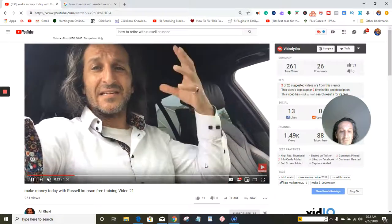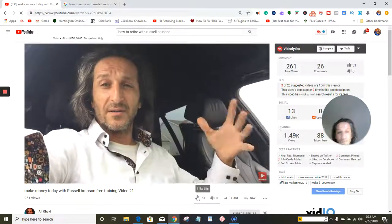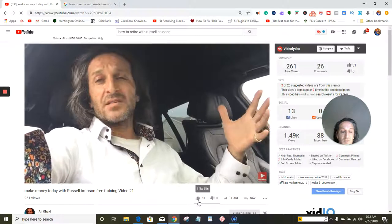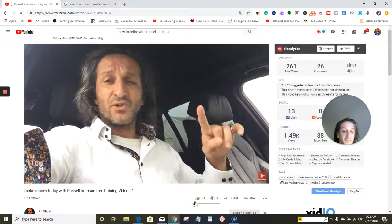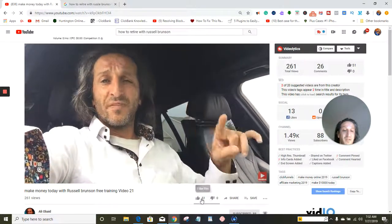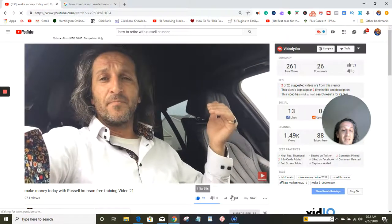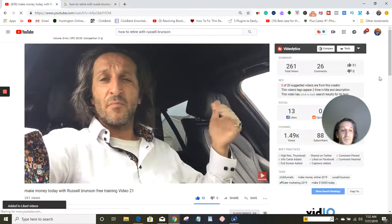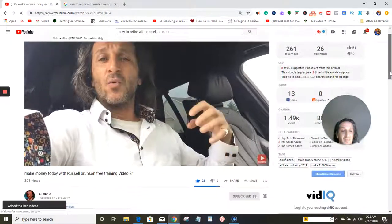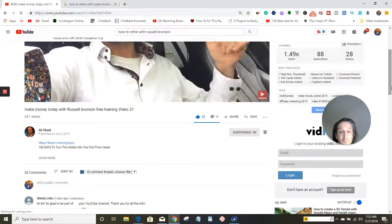In order for you to like the video, you just come down here to the thumbs up — right here. You've got thumbs up and thumbs down. You would click on it and it would turn blue, which shows that you liked the video.